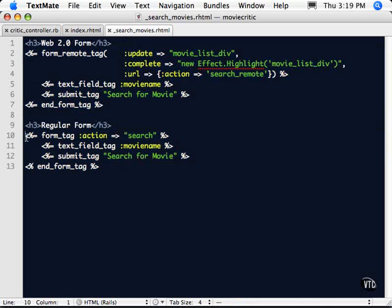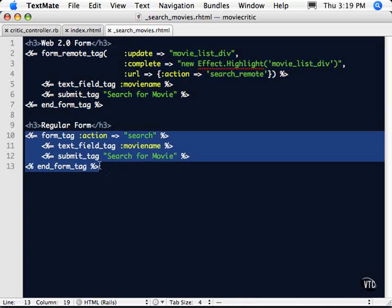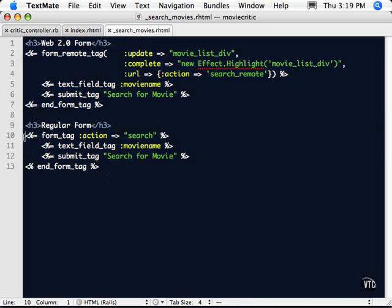Now we're familiar with this form because we've covered this several times now, this form tag, where we have a search action and a text field inside of it that assigns that information to the symbol movie name. Then we have a submit tag. That's the button.